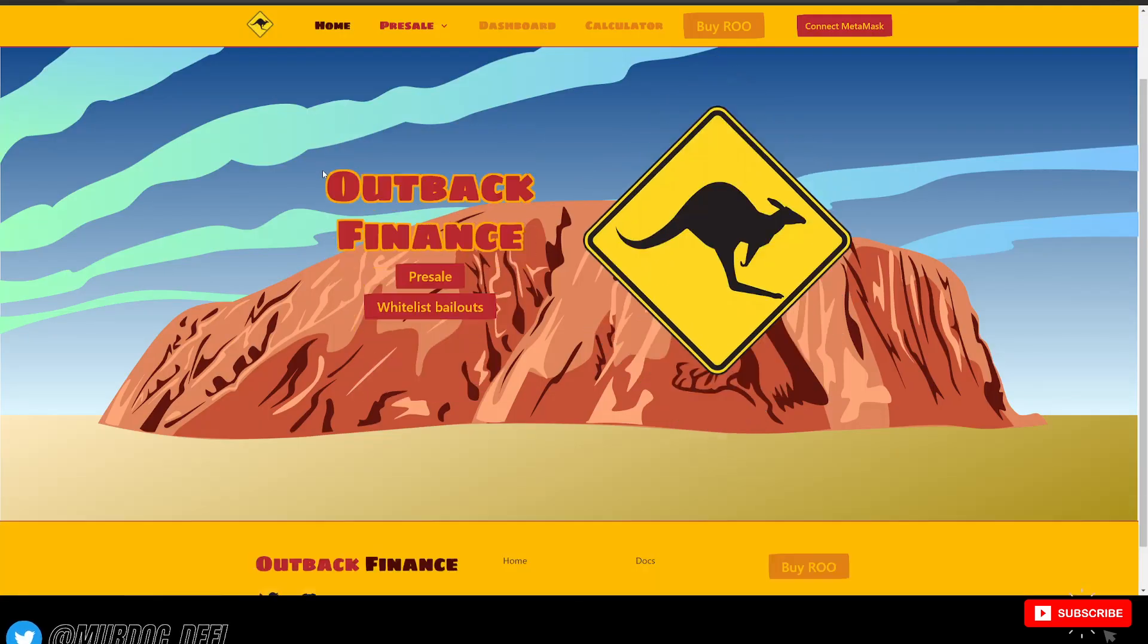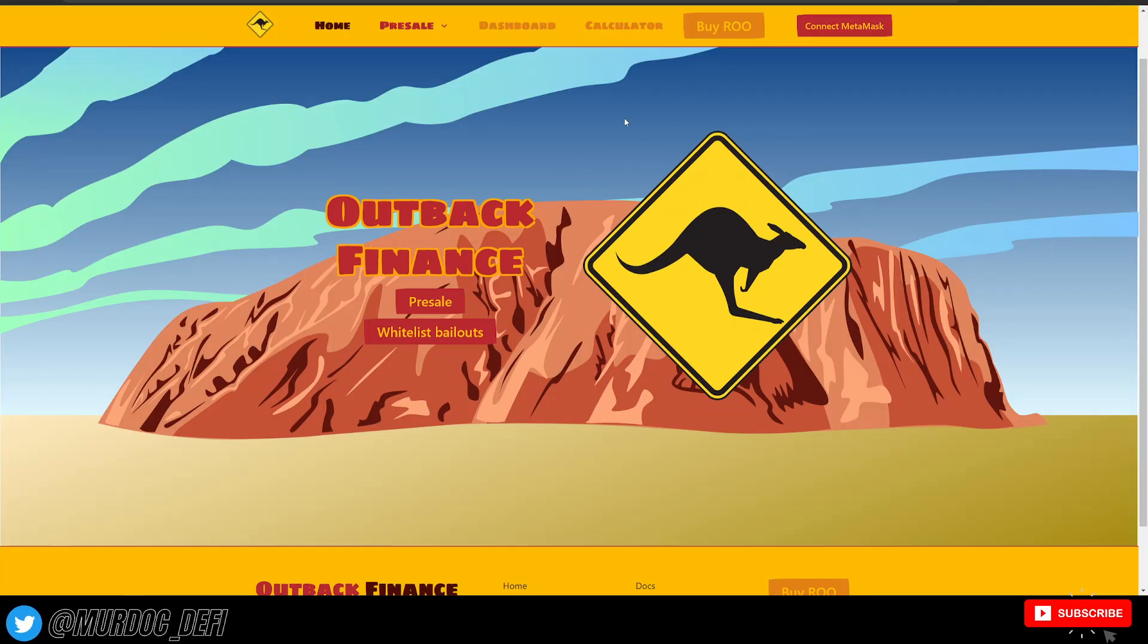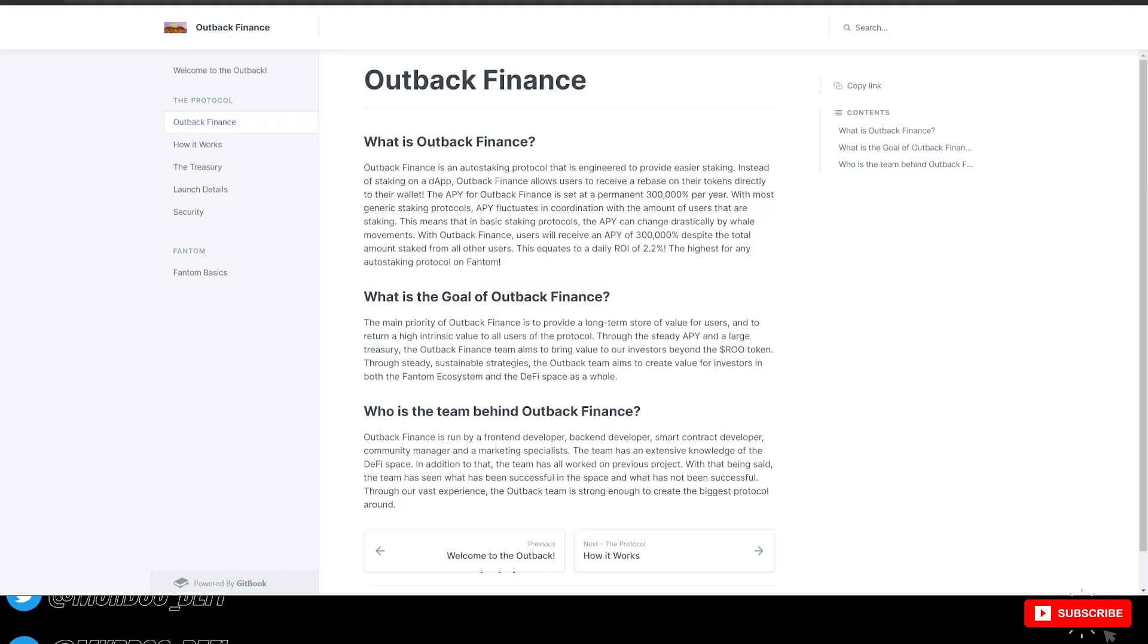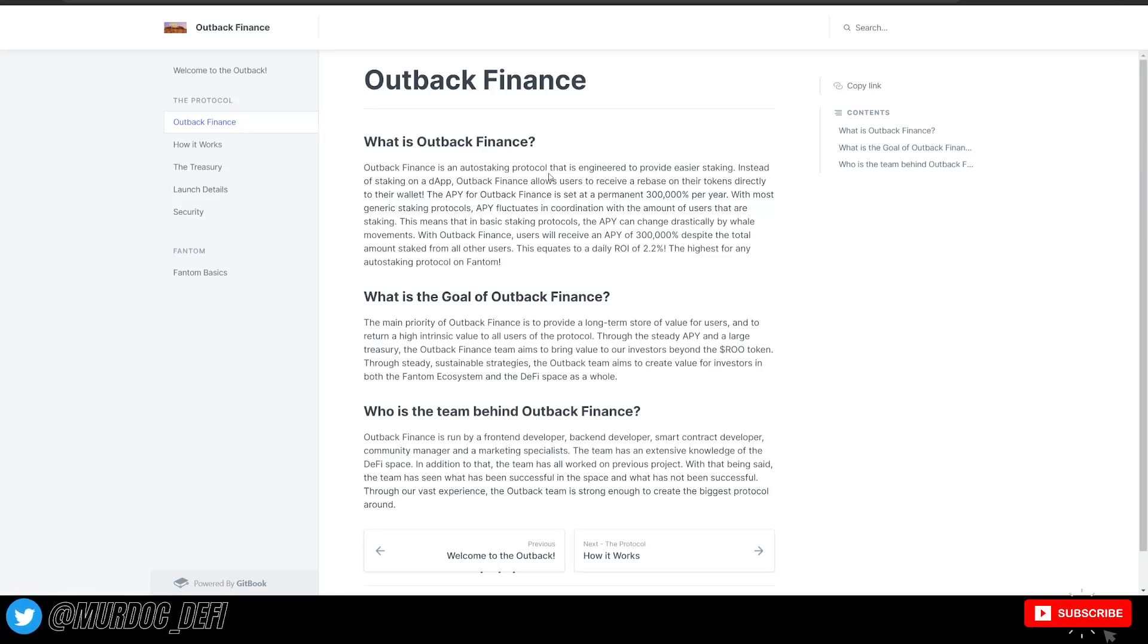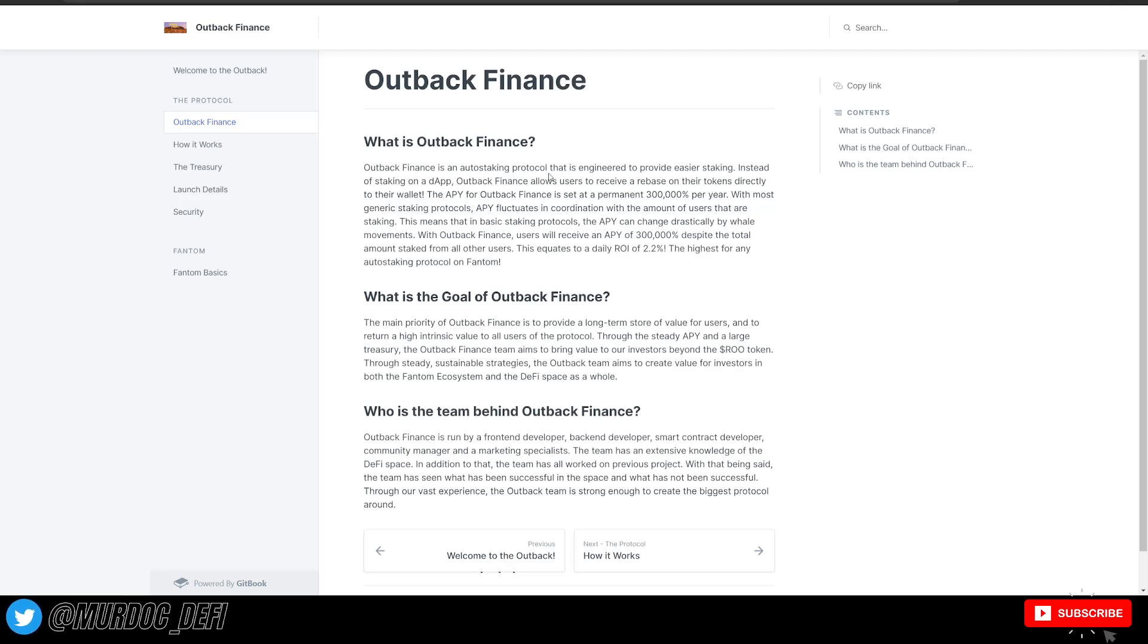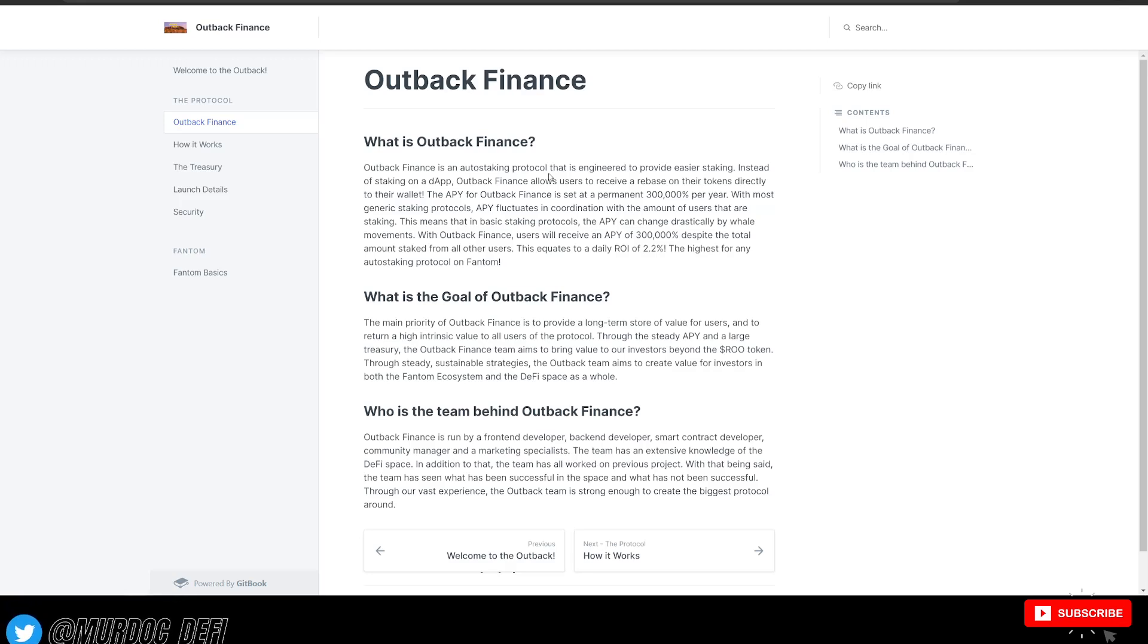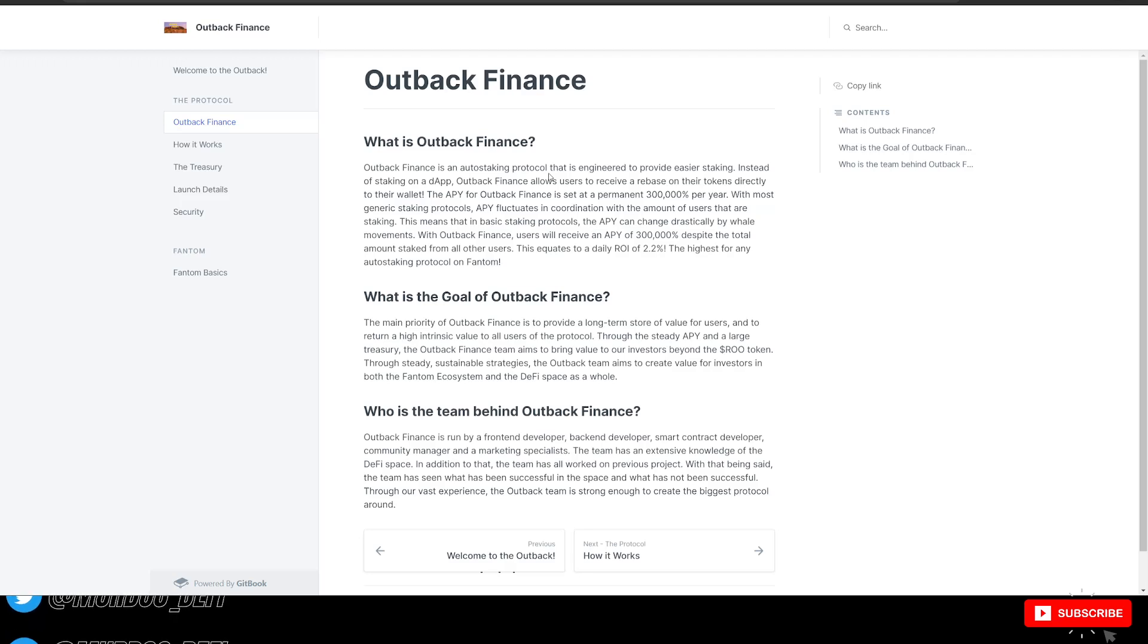So Outback Finance here, the site is pretty minimal, but we are going to check out their documentation section immediately. So what is Outback Finance? It is an auto-staking protocol that is engineered to provide easier staking. Instead of staking on a dApp, Outback Finance allows users to receive a rebase on their tokens directly to their wallet. The APY for Outback Finance is set at a permanent 300,000% per year, and that is APY, not APR.